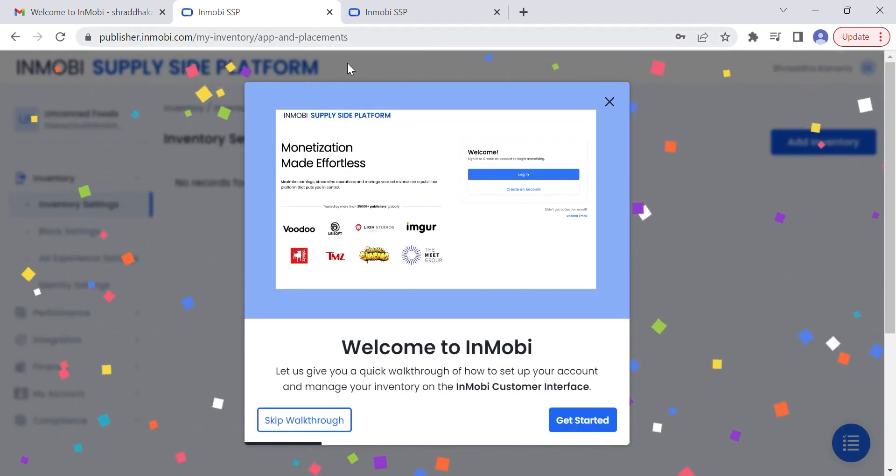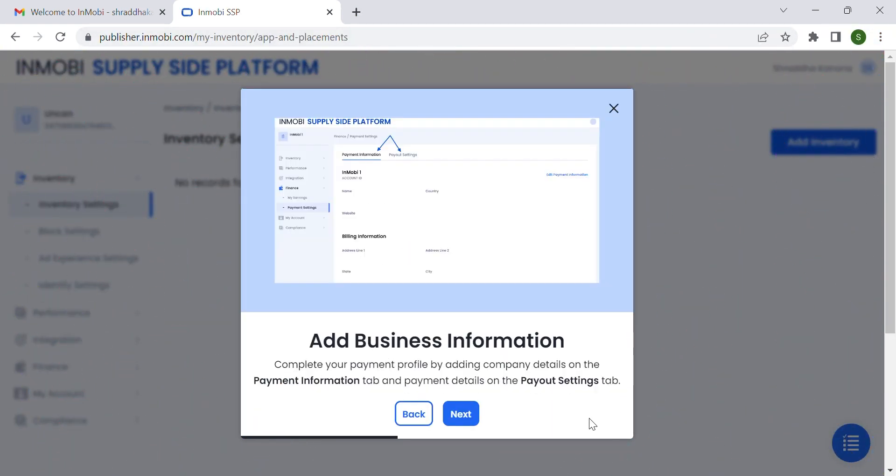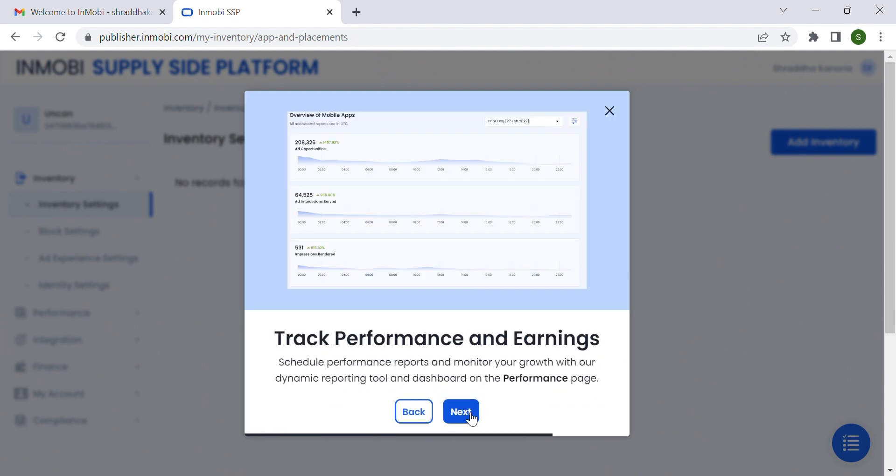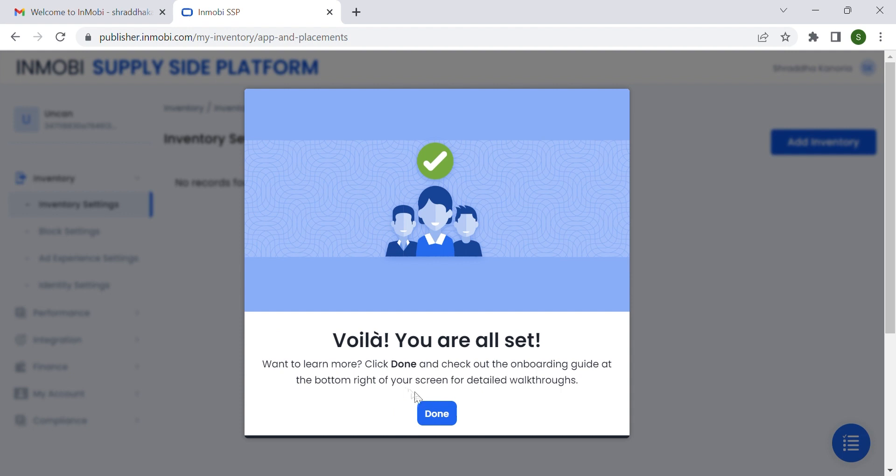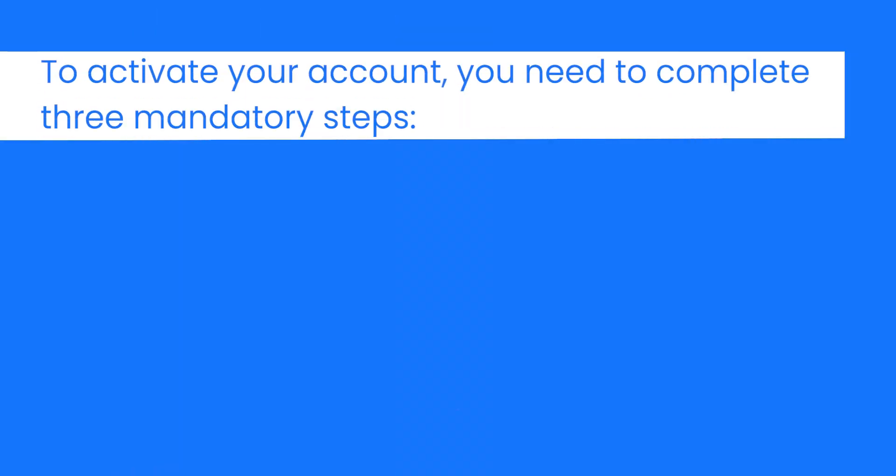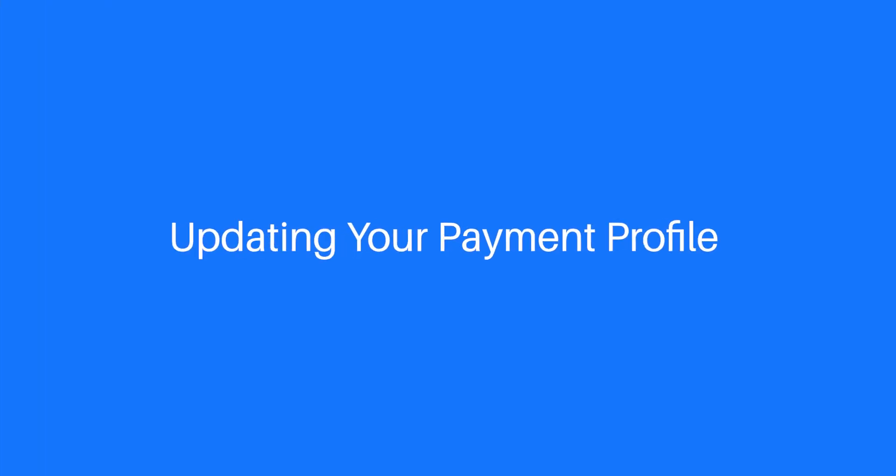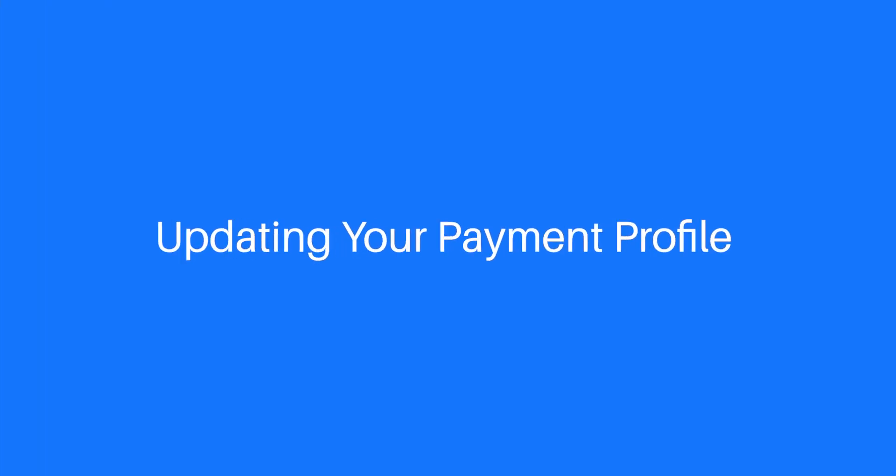Welcome to the InMobi publisher platform. You'll be greeted by interactive walkthroughs that will make setting up your account easier. To activate your account, you need to complete three mandatory steps: update payment profile, authorize InMobi to sell your inventory, and configure compliance settings. Let's get started updating your payment profile.